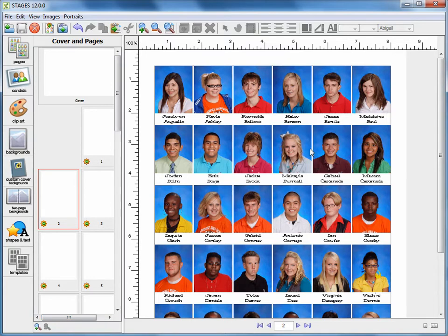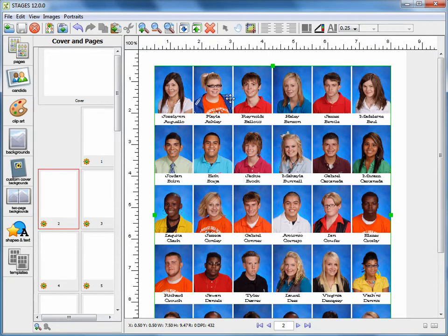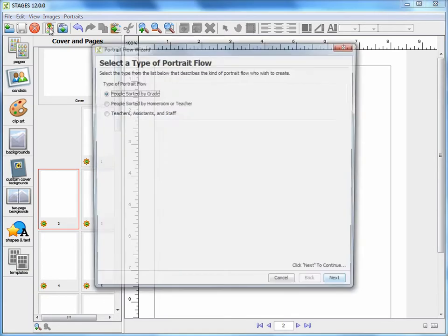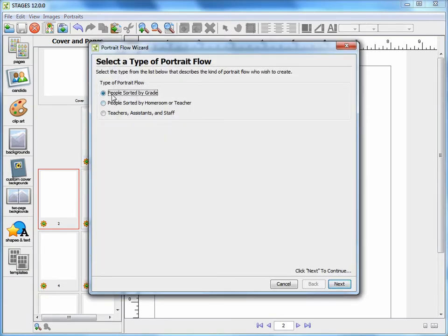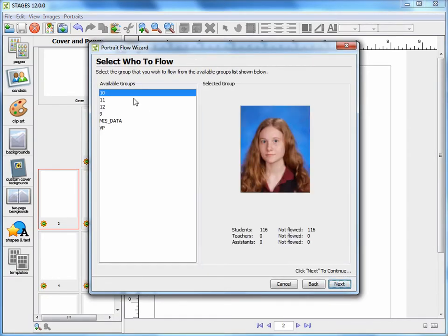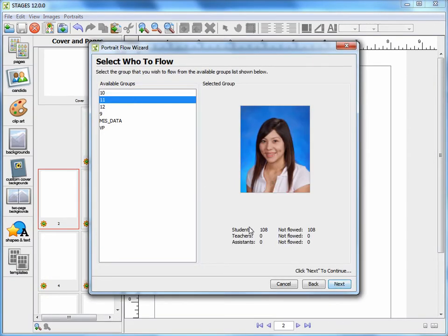If you decide that you don't like the portrait flow, you can click on it and either press the delete key on your keyboard or click the delete item button. Now, when I go back into my portrait flow wizard, choose to sort by grade, and choose that same group, all 108 students are still not flowed.